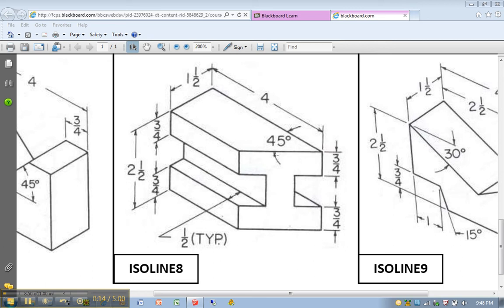You can see we have a 45 degree angle here. We have kind of this H outline, or I outline I guess, depending on how you look at it.